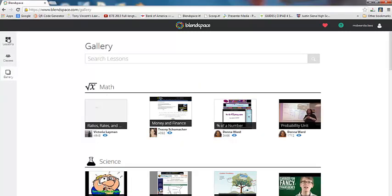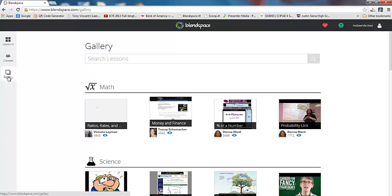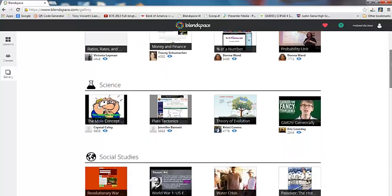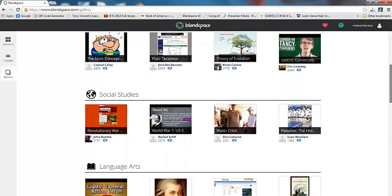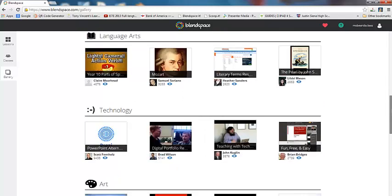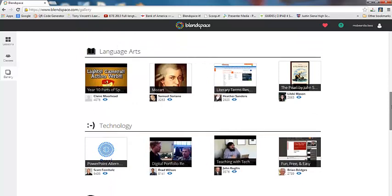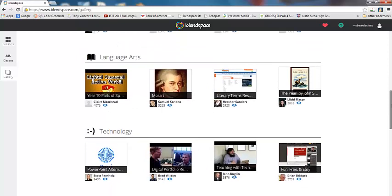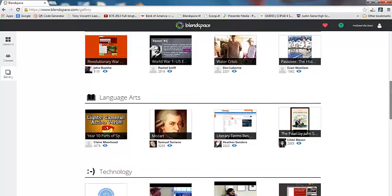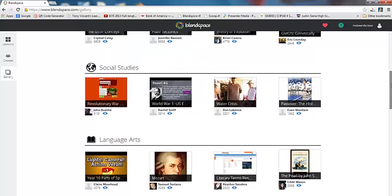The first thing that I'm going to show you in BlendSpace is we're going to go through these buttons over here. So I have clicked on the Gallery button right here. And what's awesome about the Gallery is you can actually search for lessons on BlendSpace that other teachers have already created. And they have them even separated some of their best ones by content area.